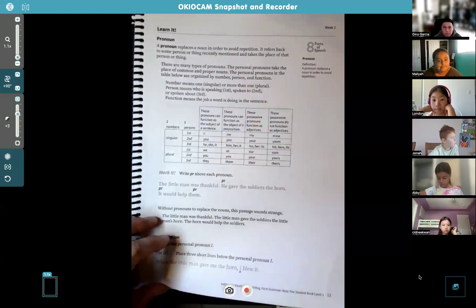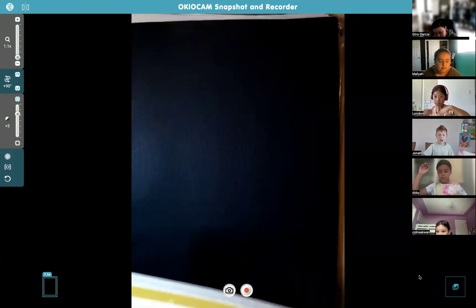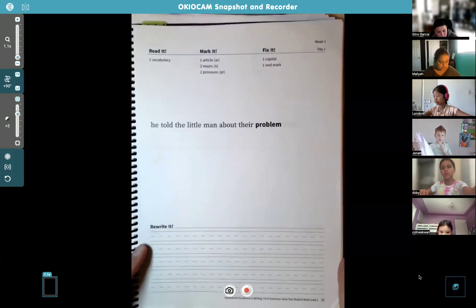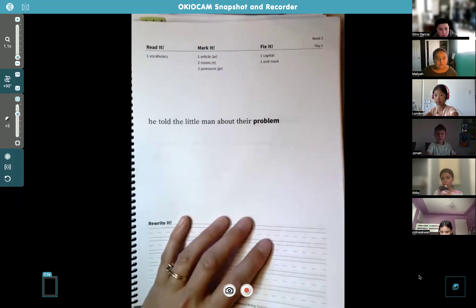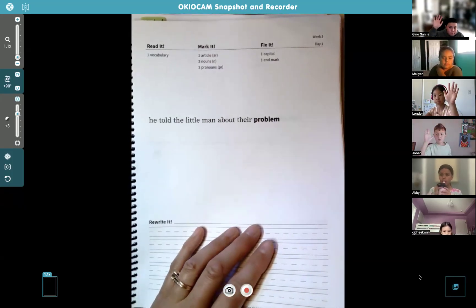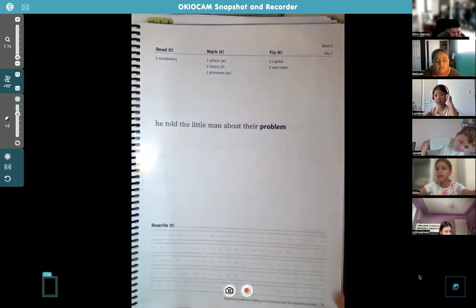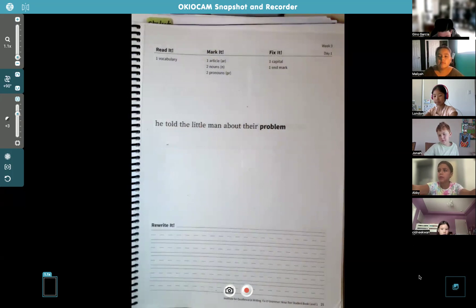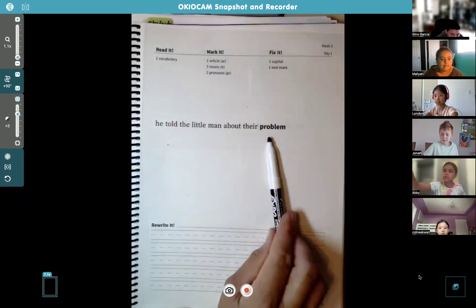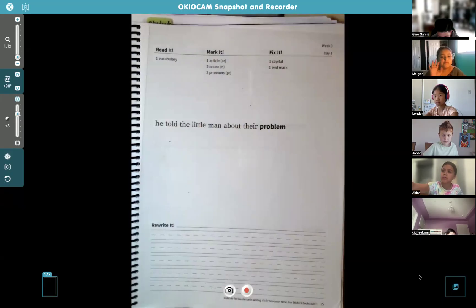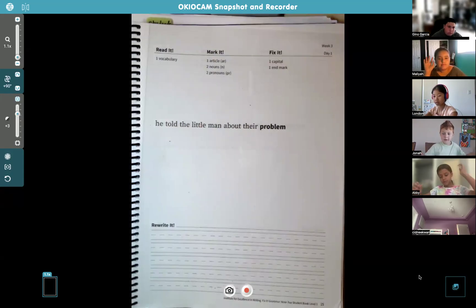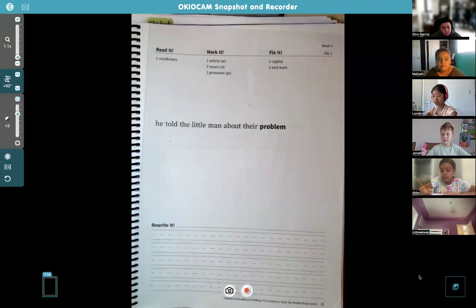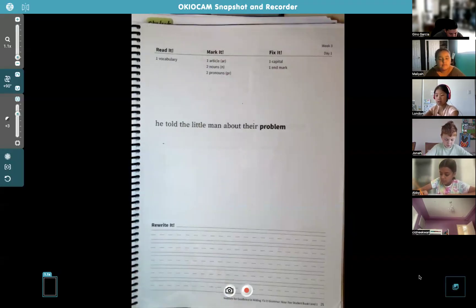Any questions about this page? The next page is blank so we can move on to page 15. Abby, go ahead and read that sentence. 'He told the little man about their problem.' The vocabulary word is problem - it's in bold. Who can tell me what problem means? Gino, how do you explain it? Something wrong was happening - good. Something wrong or something difficult. It could be a math problem. Put a check by vocabulary because you know what that means.